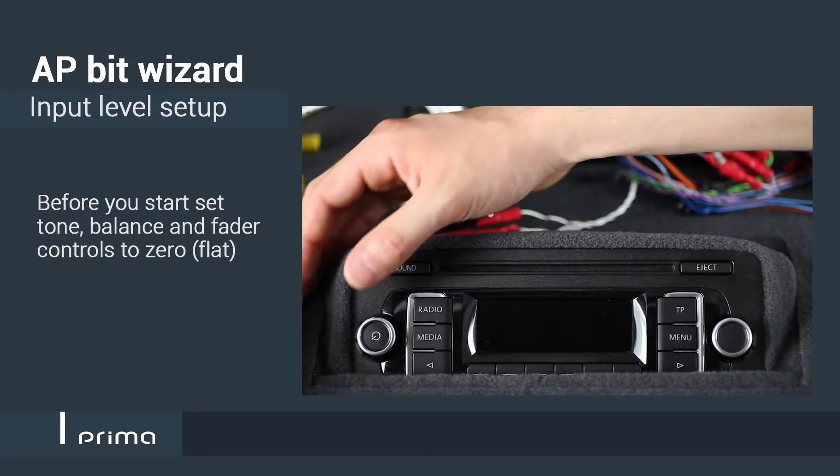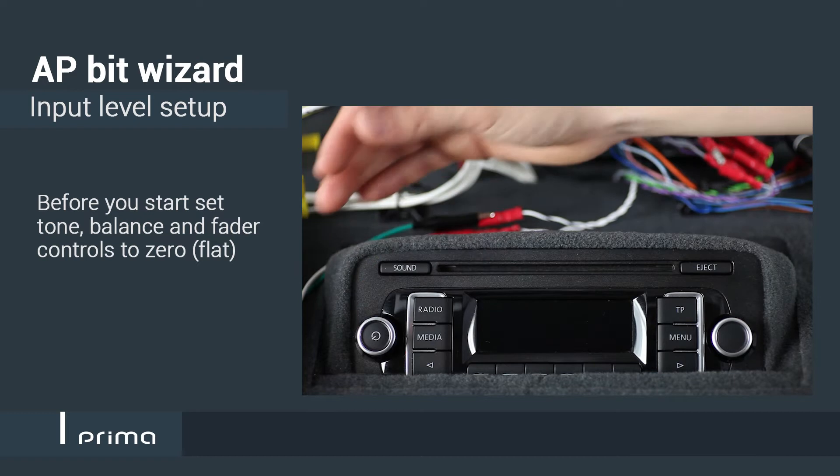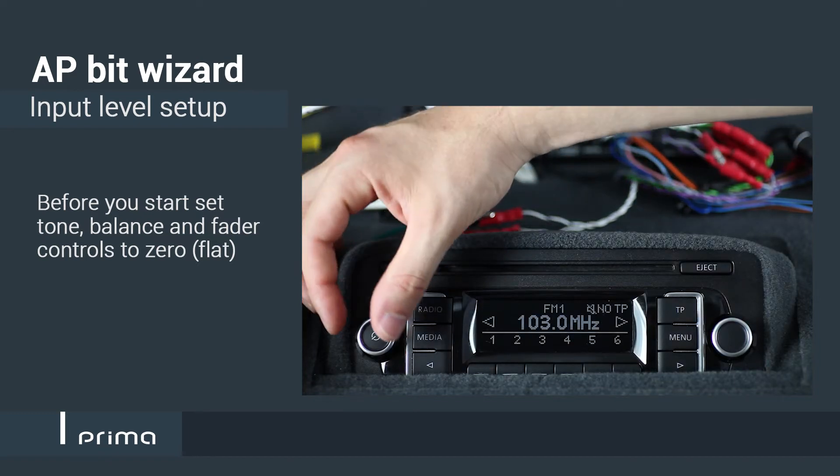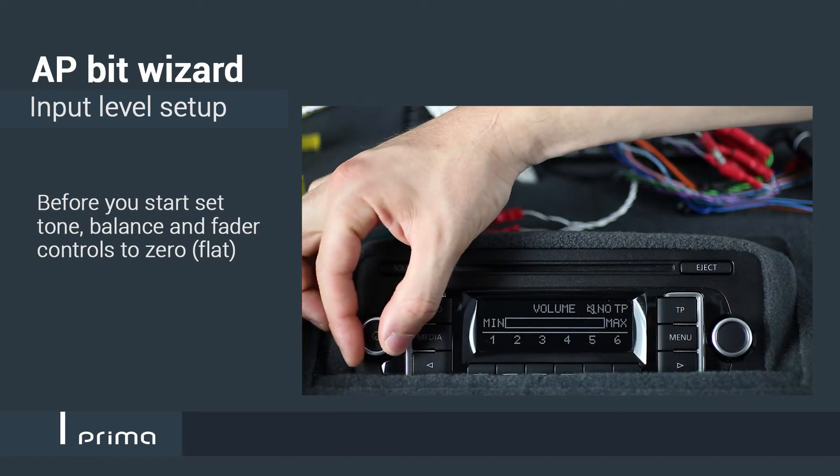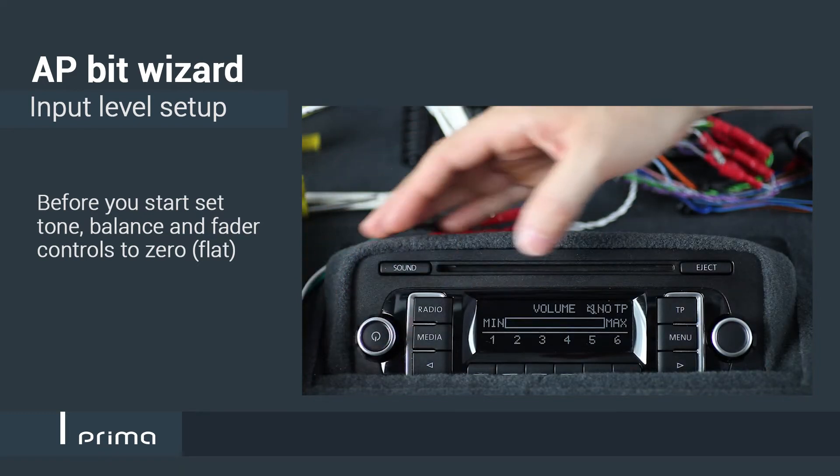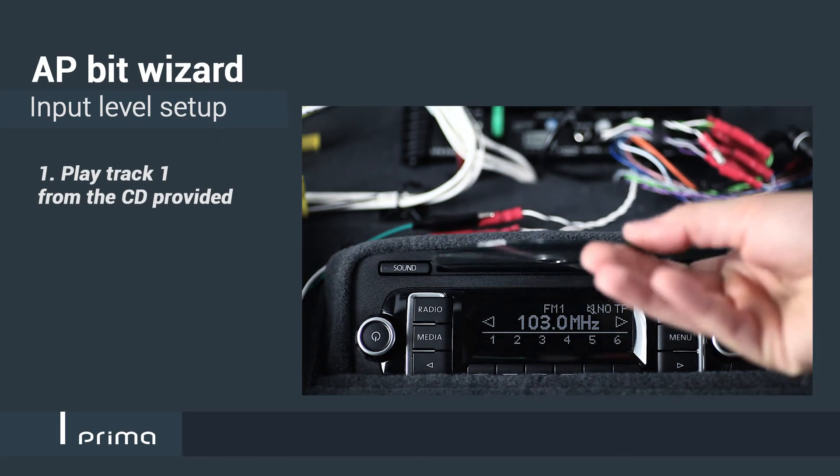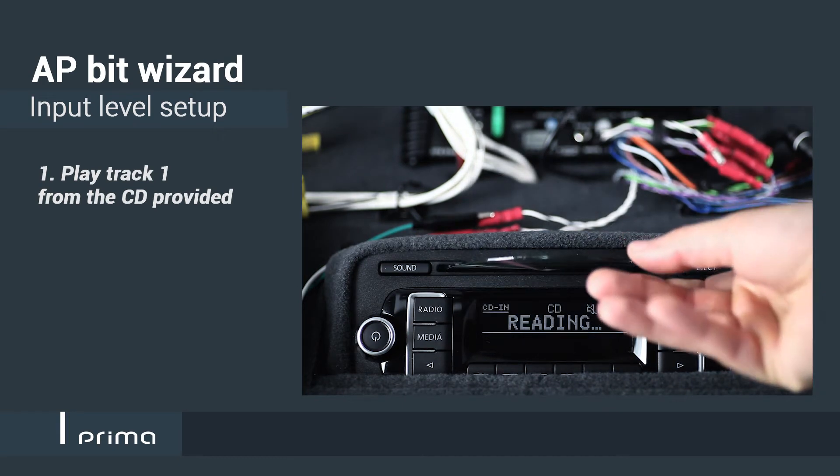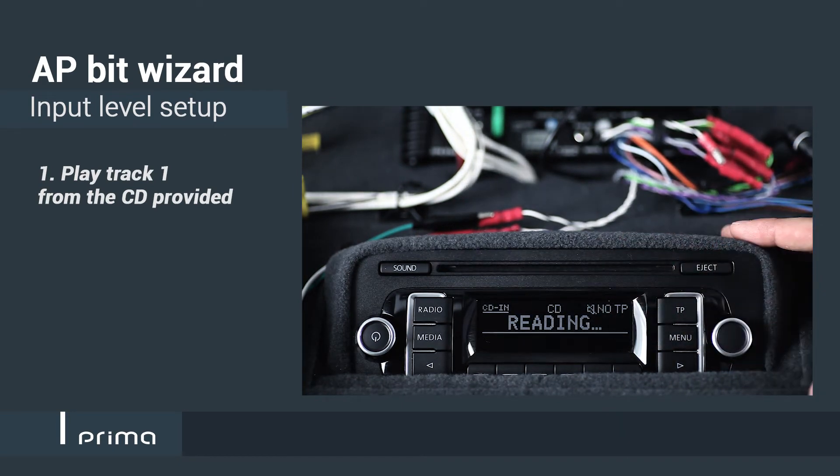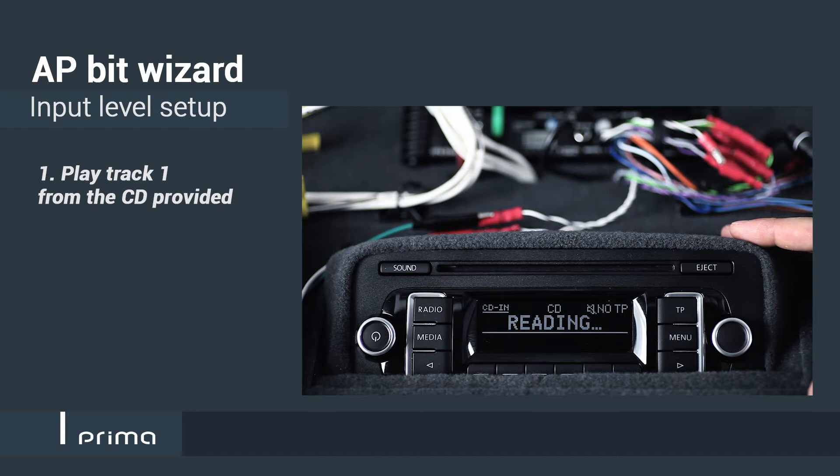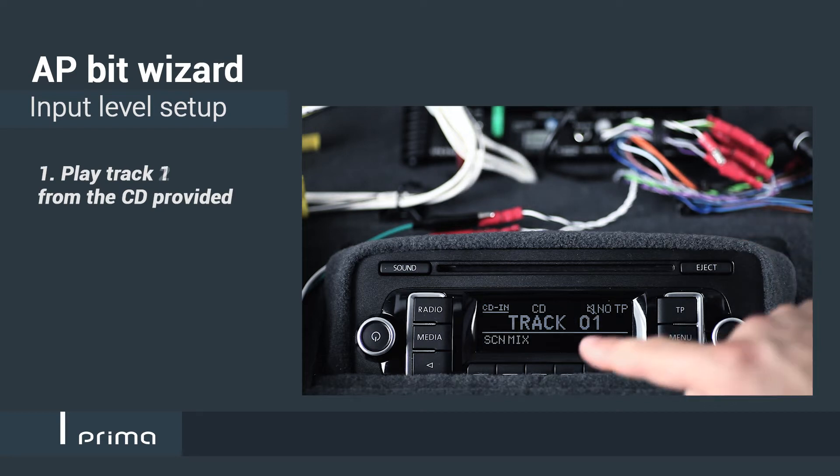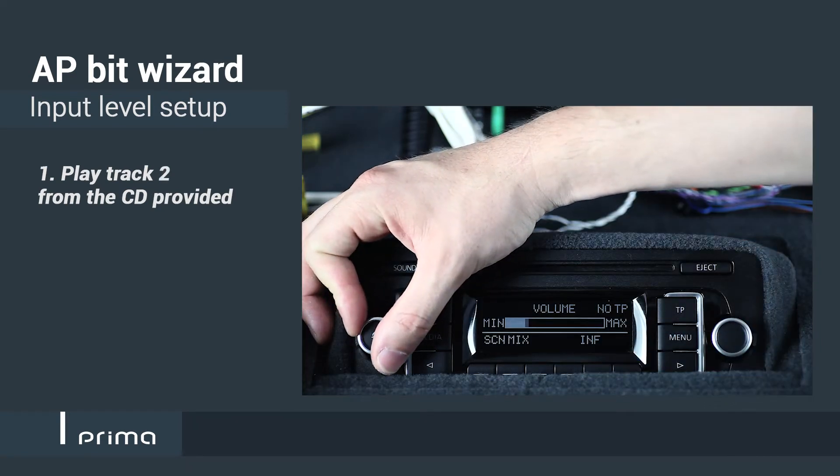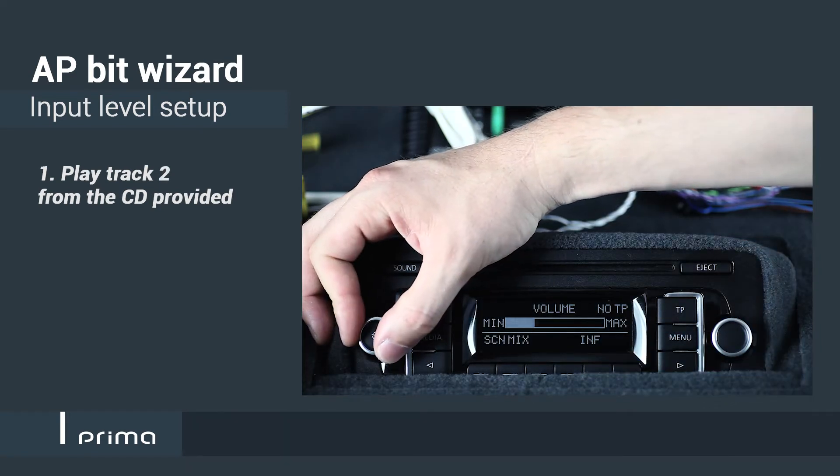Setting the right input level is extremely important. If too low, the output level will be limited. If too high, distortions could affect the sound quality. APBit and Btune will help you identify the right level to be set during the system configuration.